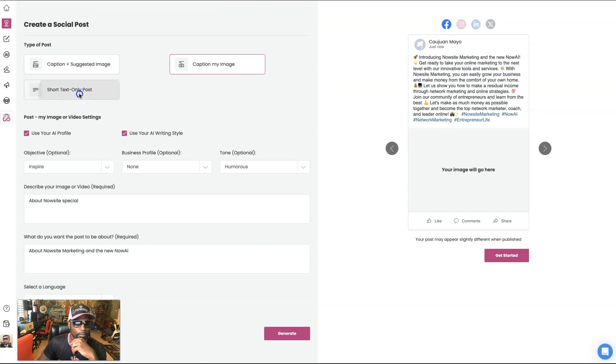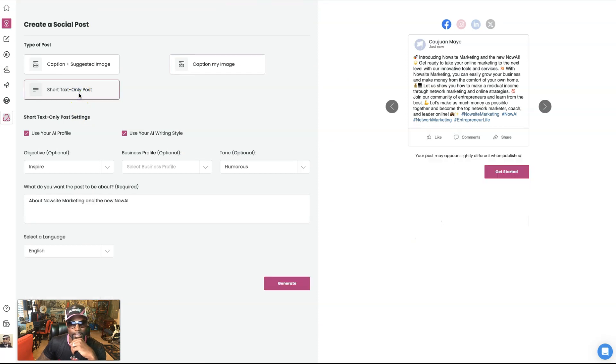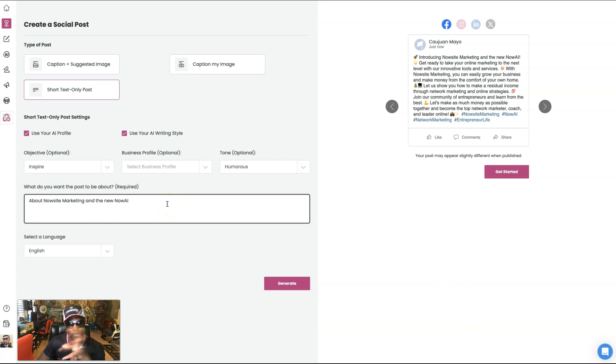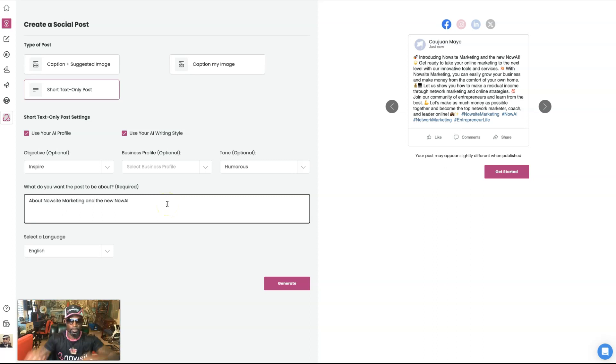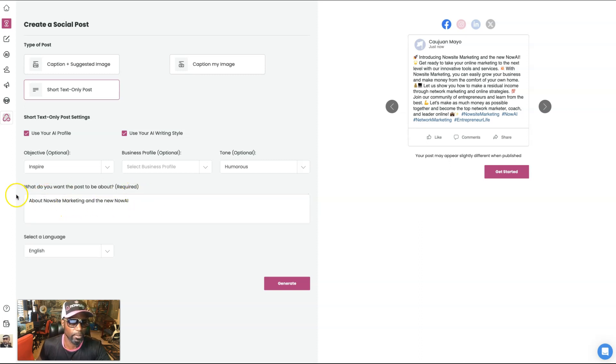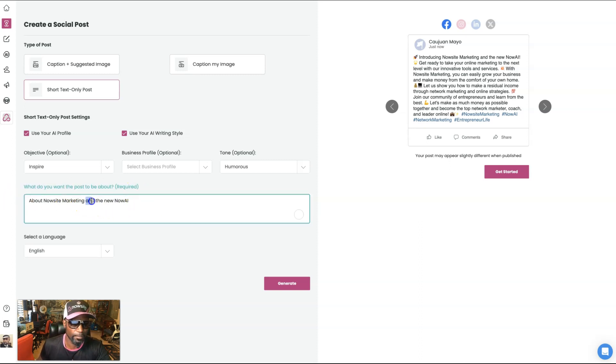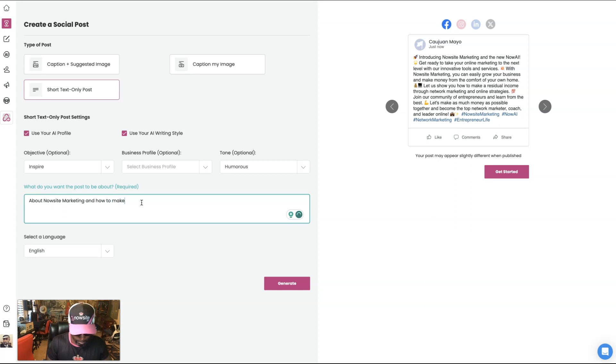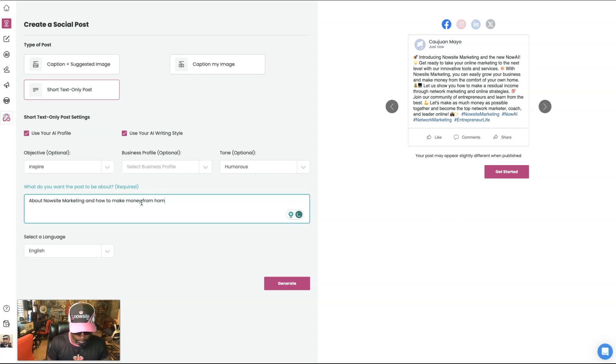Last but not least, we're going to go to a short text post only because sometimes, you know, you ever see what you wanted to text and you want the post and you just want the text with the post color behind it. So it says, what do you want the post to be about? So I'm going to say about now site marketing and how to make money from home using it. Okay.